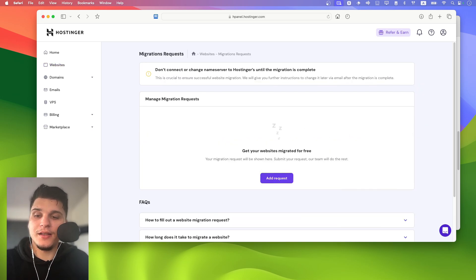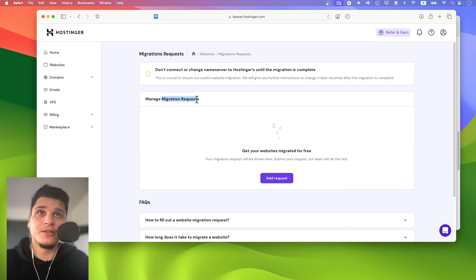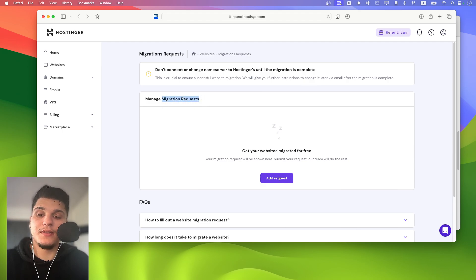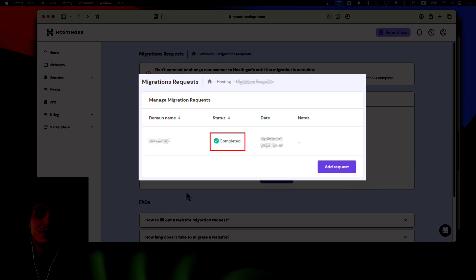And then here in migration requests, you should see the domain, the status and date, and then you see the status right over here.